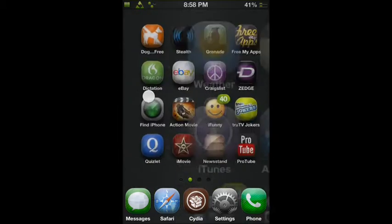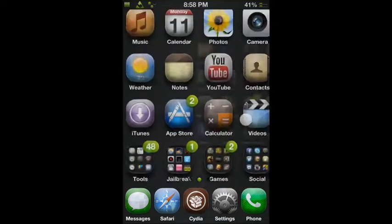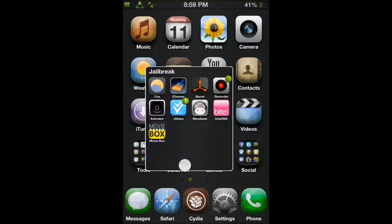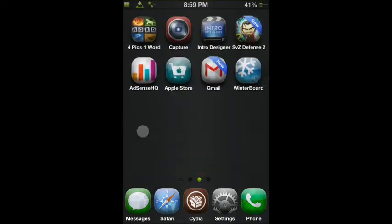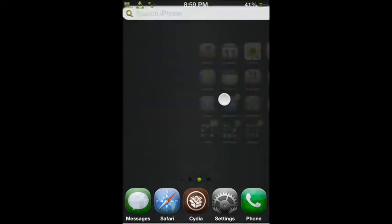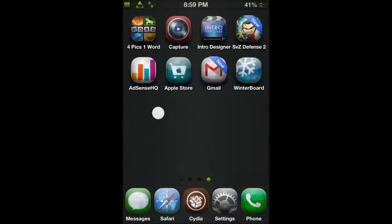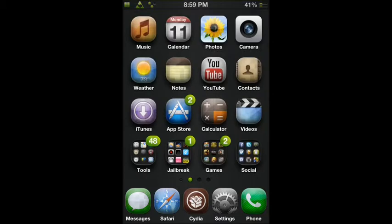Jailbreaking is completely legal unless you do illegal activities on the jailbreaking thing, like getting free apps, free music, free movies, which I have here. So I don't recommend doing this. I'm not going to be the one who tells you to do it, but I will show you how to and stuff like that.